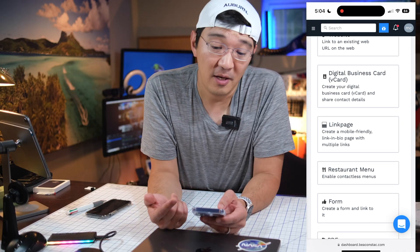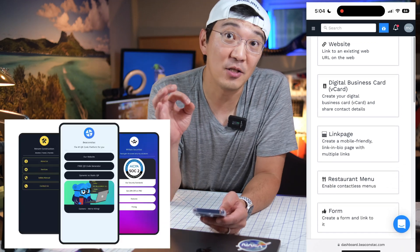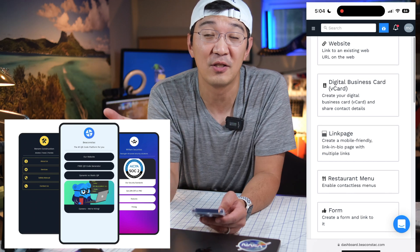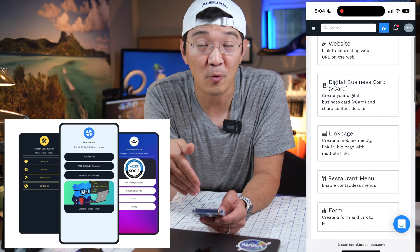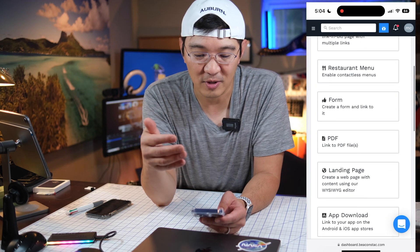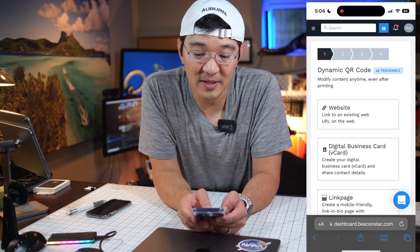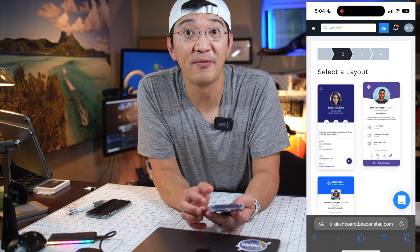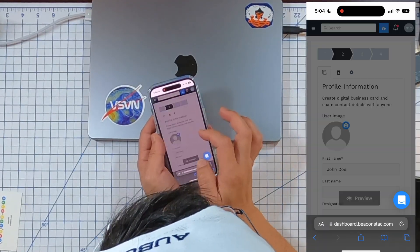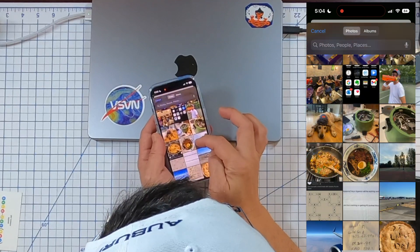Simply click on that and there are different options to create QR codes for. You could create a digital business card, a link to a website, or to a link page. A link page is pretty cool because it's one of their new features that basically creates something like a link tree where you can have all sorts of links to your social media. That will work as well for your business card. Or if you're a restaurant, you can create restaurant menus and all sorts of things. For our purposes, we're going to create a digital business card — a V-card. From there, we can choose the format. We'll choose the basic format and create one for Hugo.